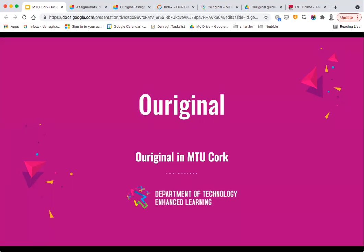Our intention for today is to do a quick demo of the different features in Original, to identify how it can be used, and show people how to get set up and get using it. But primarily our intention would be to take any questions people might have. If you do have questions as I'm going through the session today, please feel free to throw them into the Q&A area or put any points into the chat area. If I don't get to your questions during the session, we will set aside time at the end.